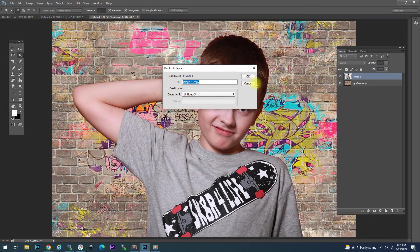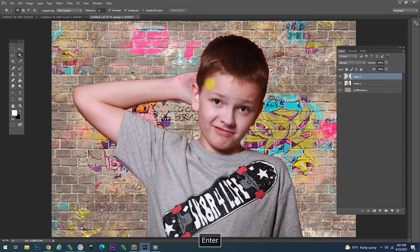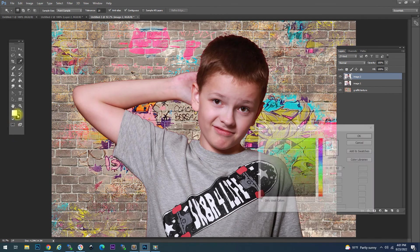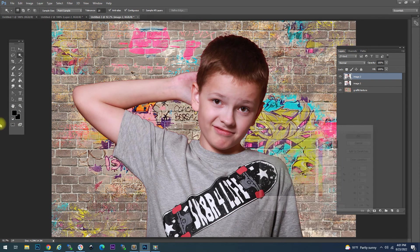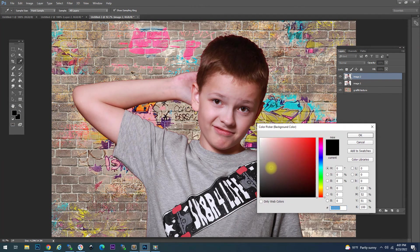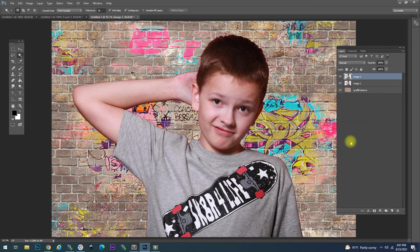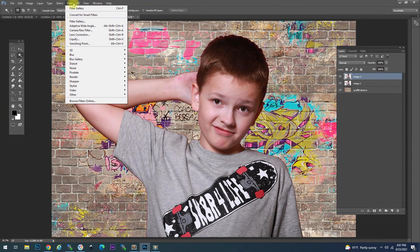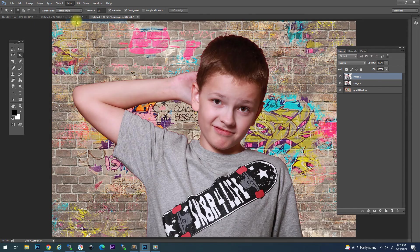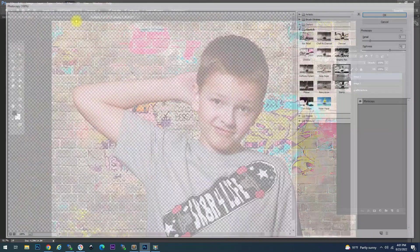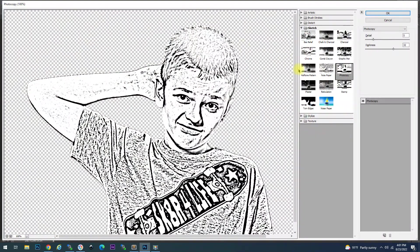The first step is to duplicate the layer, so we have two layers of the child. Ensure that we have a black and white selection for foreground and background colours. Next, we go to Filter and then Filter Gallery, and there, under the Sketch group, we have Photocopy.